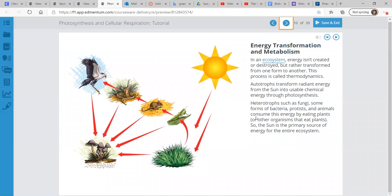So energy transformation and metabolism. In an ecosystem, energy isn't created or destroyed — it's transformed from one form to another. And this process is called thermodynamics. Autotrophs transform radiant energy from the sun into usable chemical energy through photosynthesis.